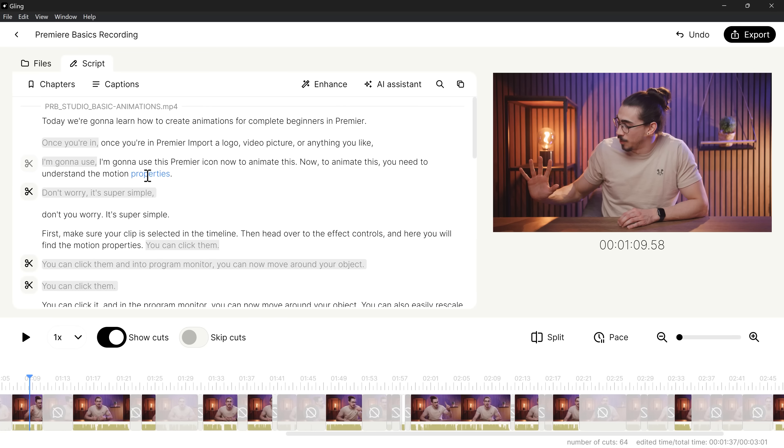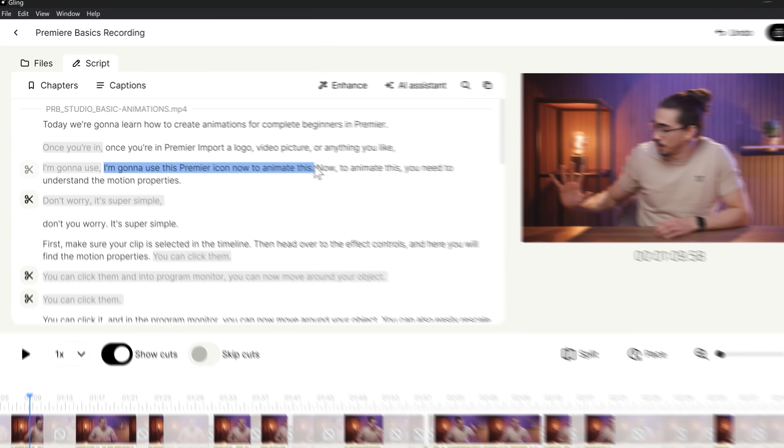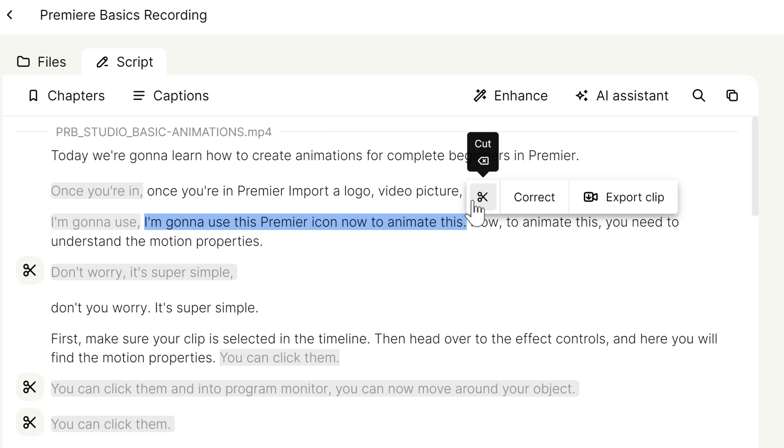If you want, you can cut away even more. Let's say you want to cut away this sentence from your video. Just select it like this and click the little cut icon and boom, it's gone.